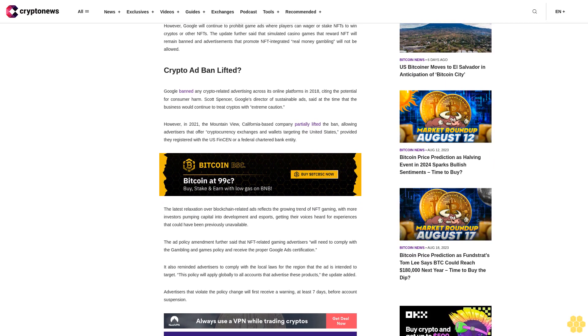However, in 2021, the Mountain View, California-based company partially lifted the ban, allowing advertisers that offer cryptocurrency exchanges and wallets targeting the United States, provided they registered with the US FinCEN or a federal chartered bank entity.